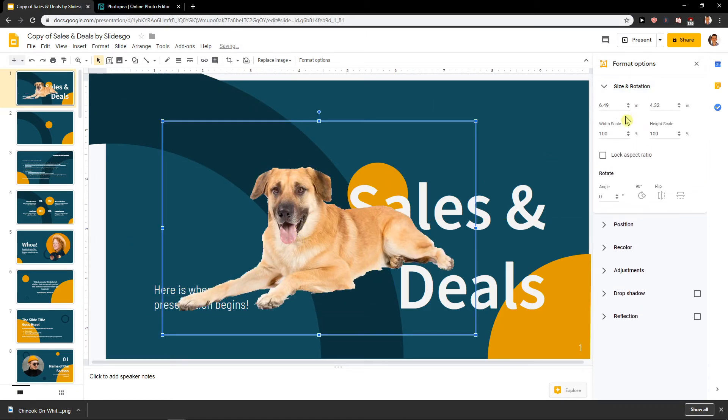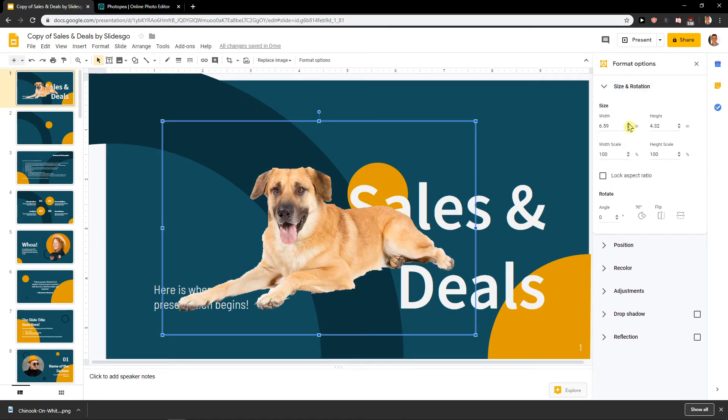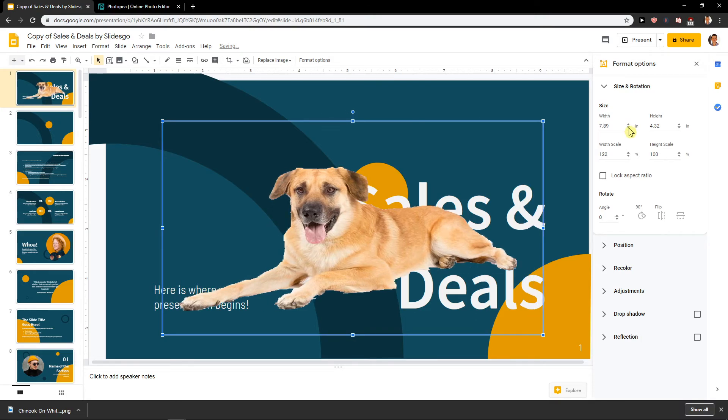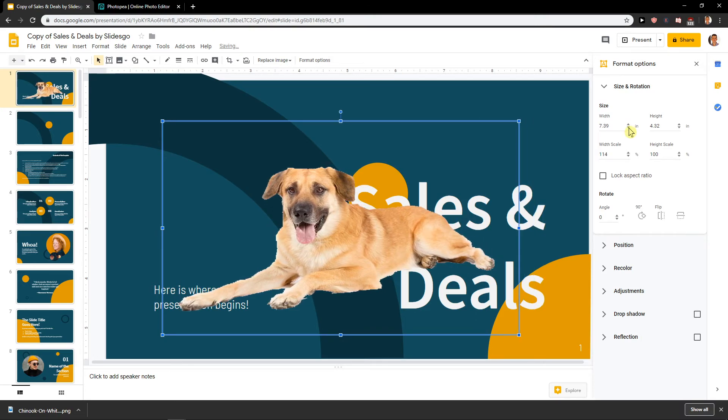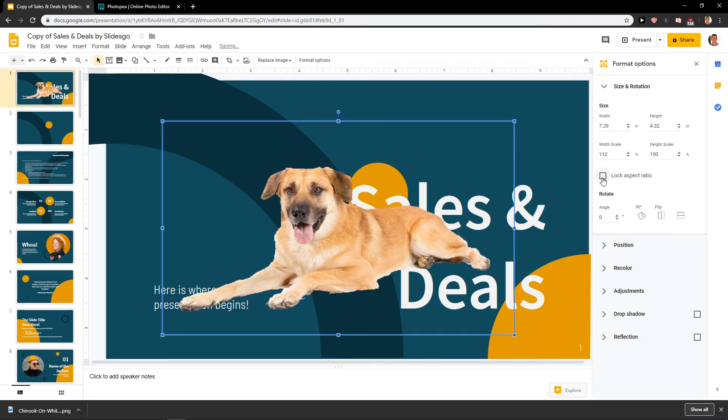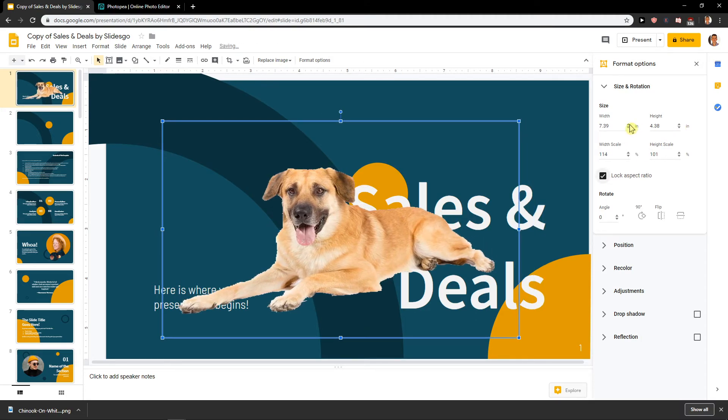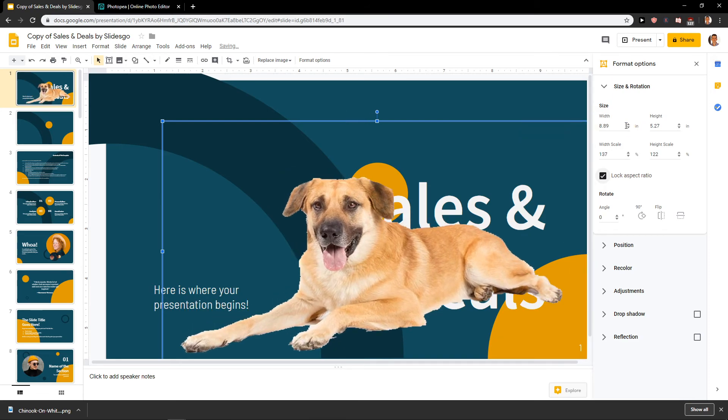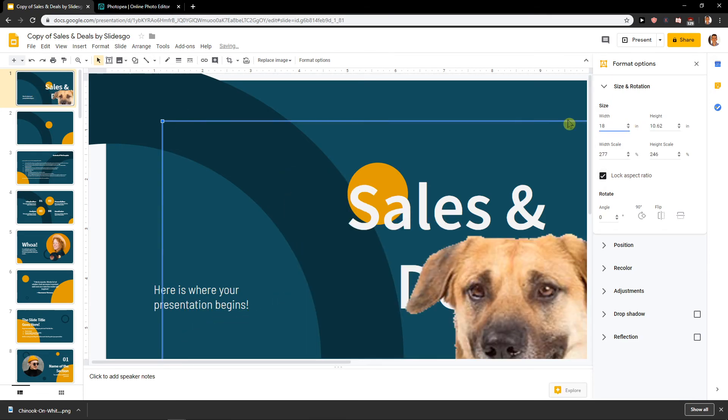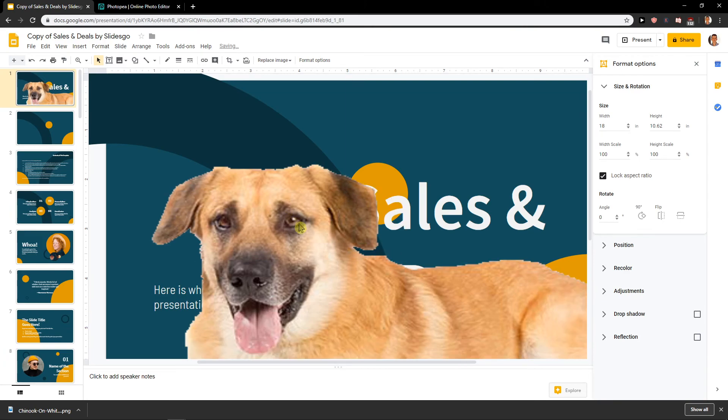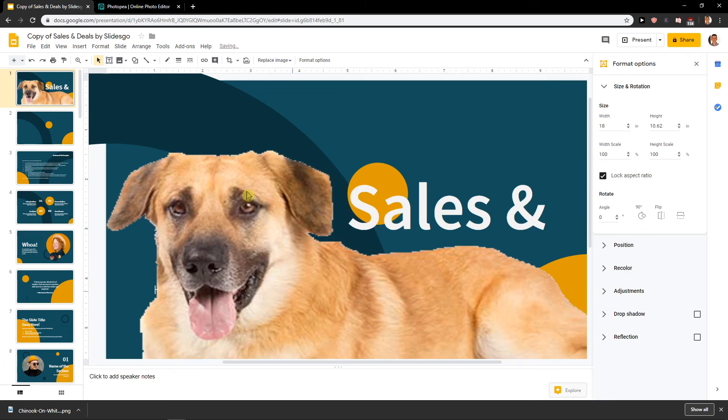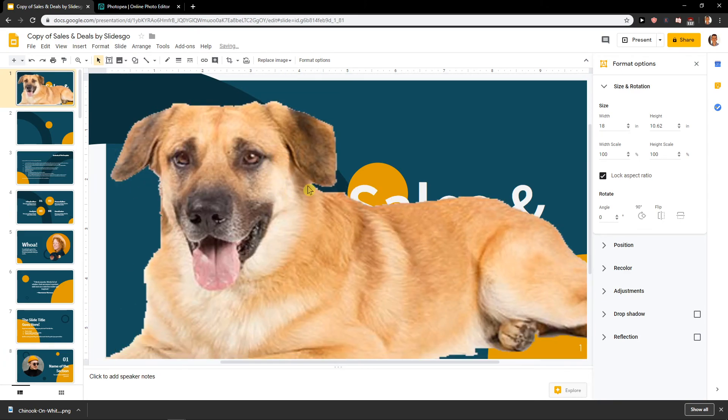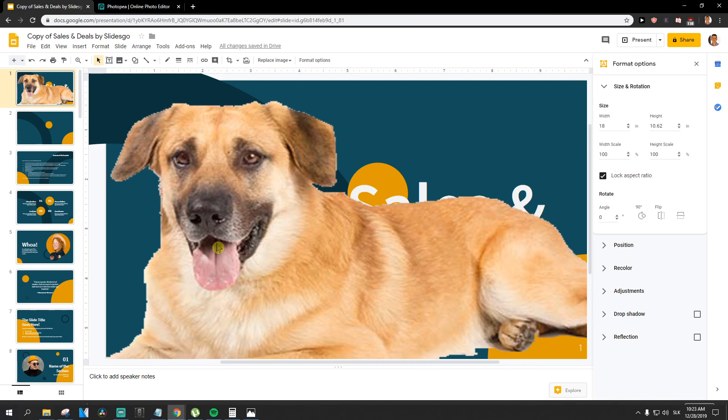And you can just adjust the size. And here we got our dog. So this is how you make the transparent background for your image in Google Slide presentation.